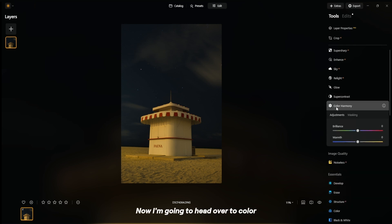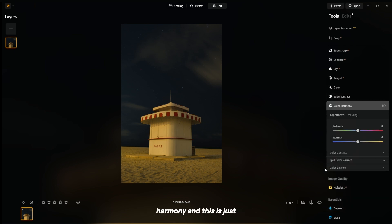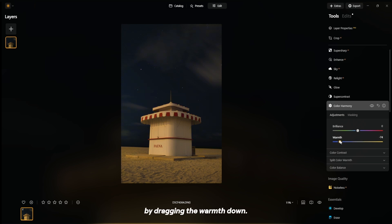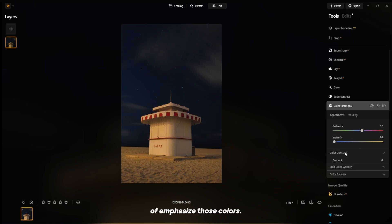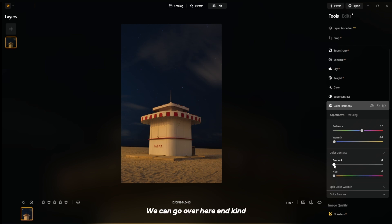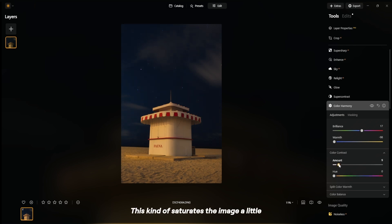Now I'm going to head over to Color Harmony, which is essentially an advanced version of White Balance. I'm going to start by dragging the warmth down. Since this was taken at night, I really want to emphasize those blue pastel colors, and then we'll bring the brilliance up a little bit to emphasize those colors. We can also tweak the color contrast — I'll just bring it up. This kind of saturates the image a little more to really make that red stand out.